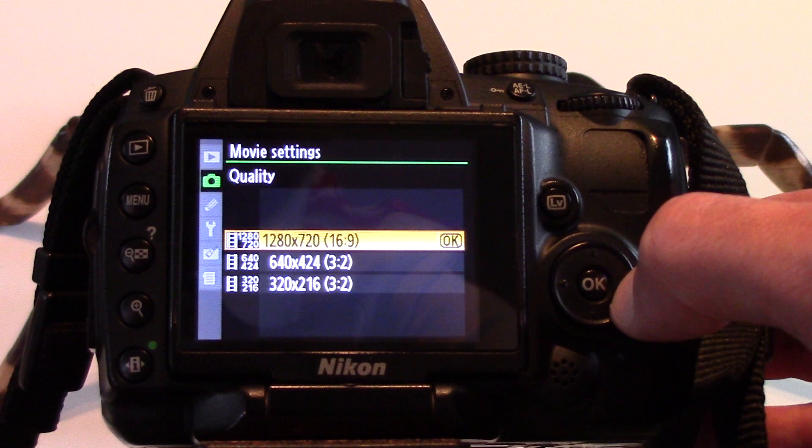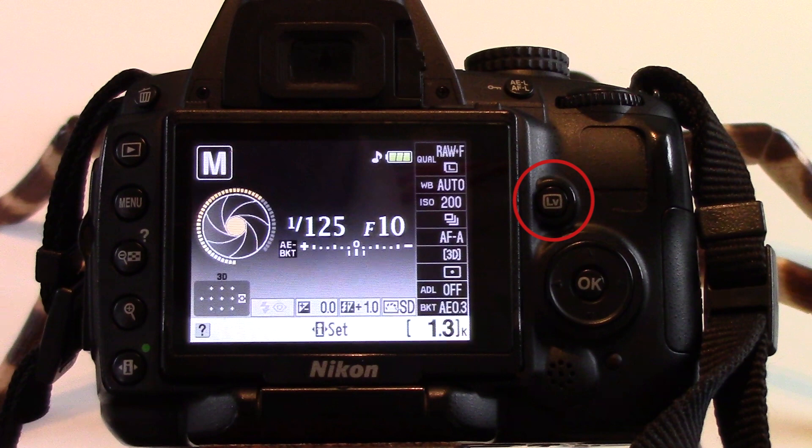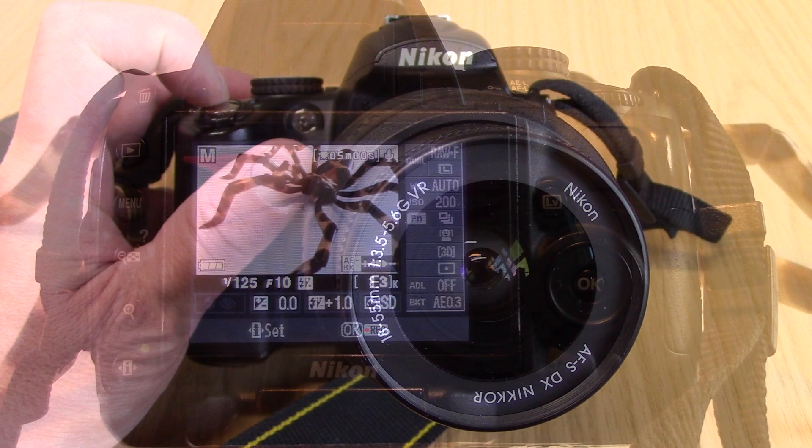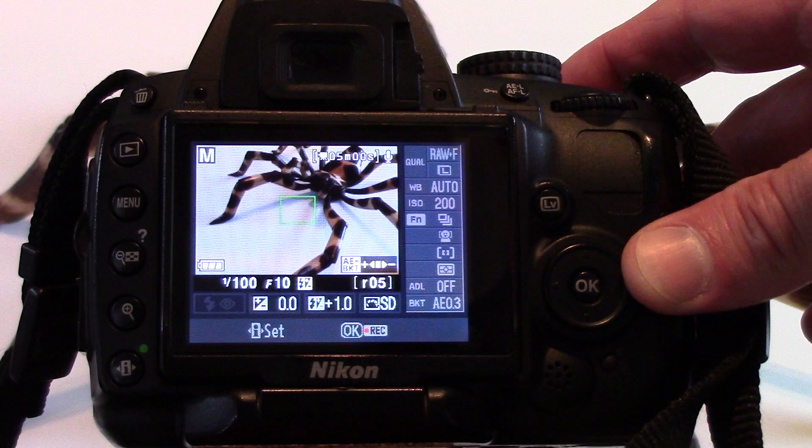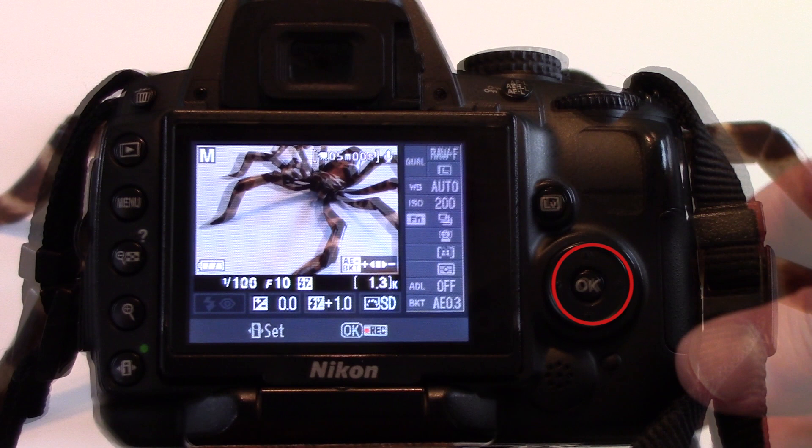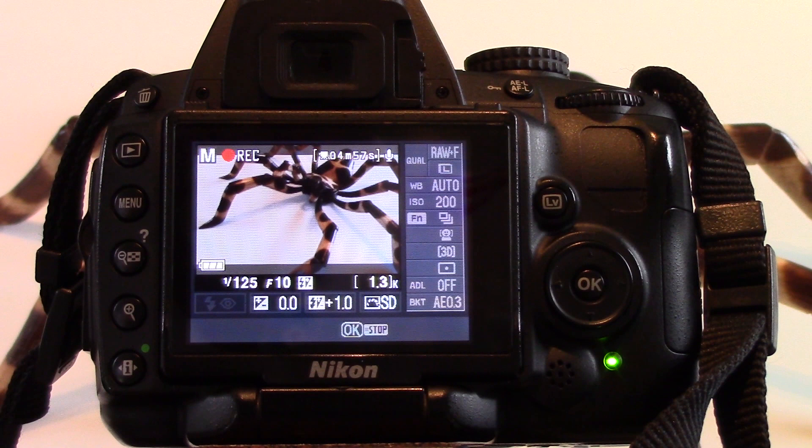In order to film, press the live view button and place your finger on the shutter button. The button has two steps. If you hold it down halfway, the camera will focus. Then press OK to start filming. A red circle will appear on the screen to indicate that you are filming, and then press OK again when you want to stop filming.